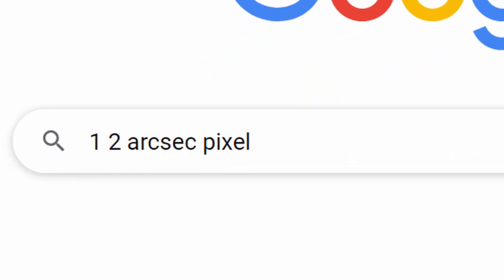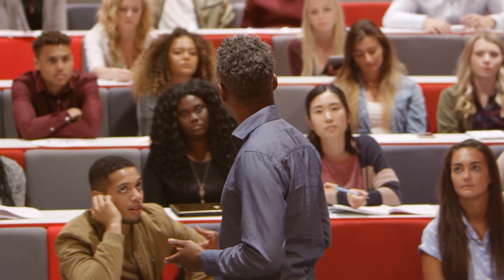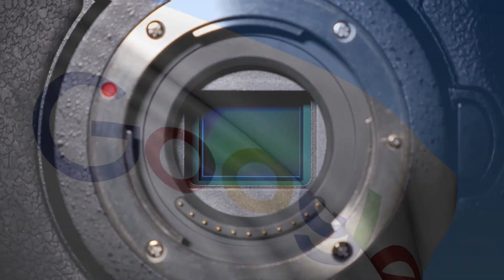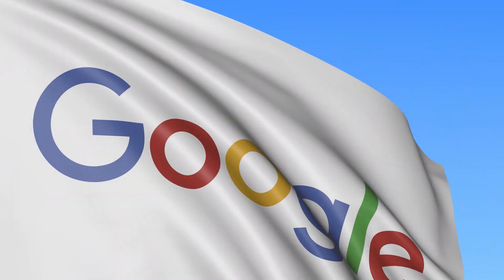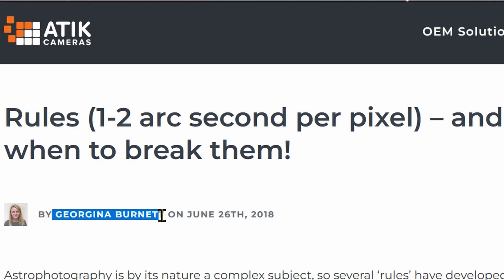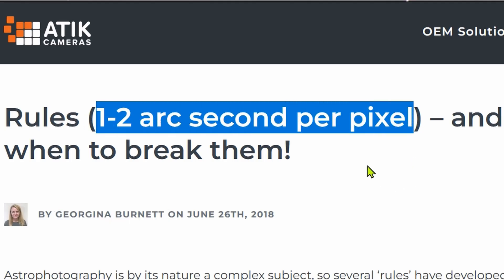Google the '1-2 arcsec per pixel' rule. This is important for you to know what you are doing and what you want to achieve. Google will deliver tons of articles. I chose this one — an article from Attic Cameras website where Georgina Burnett explains the rule of 1-2 arcseconds per pixel. It's an easy to apply rule, powerful for astrophotography or EAA. However, few people talk about it.